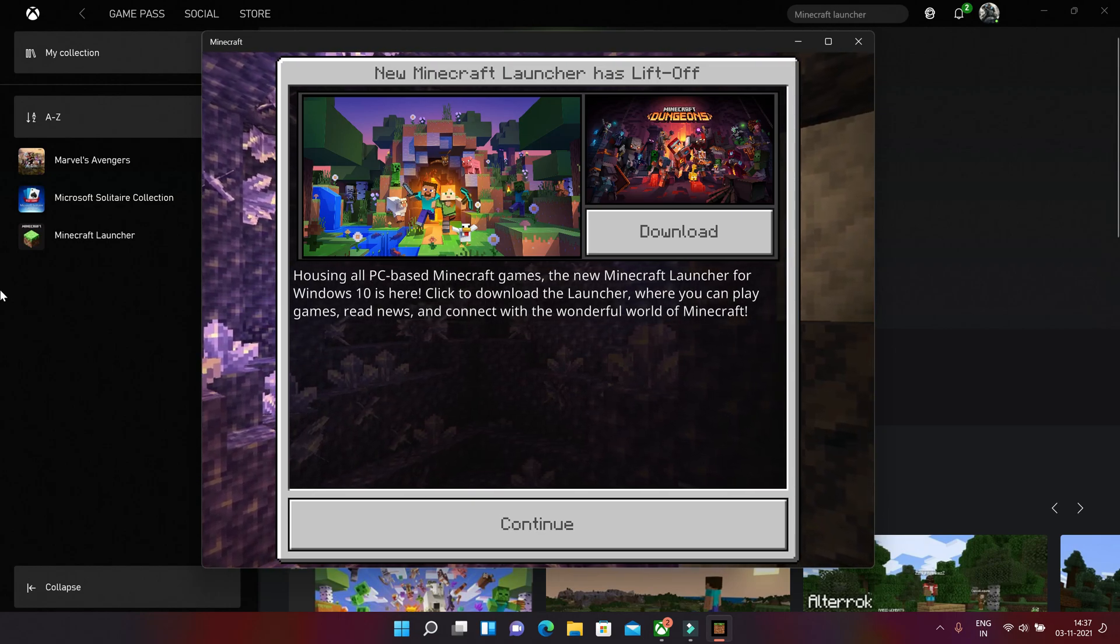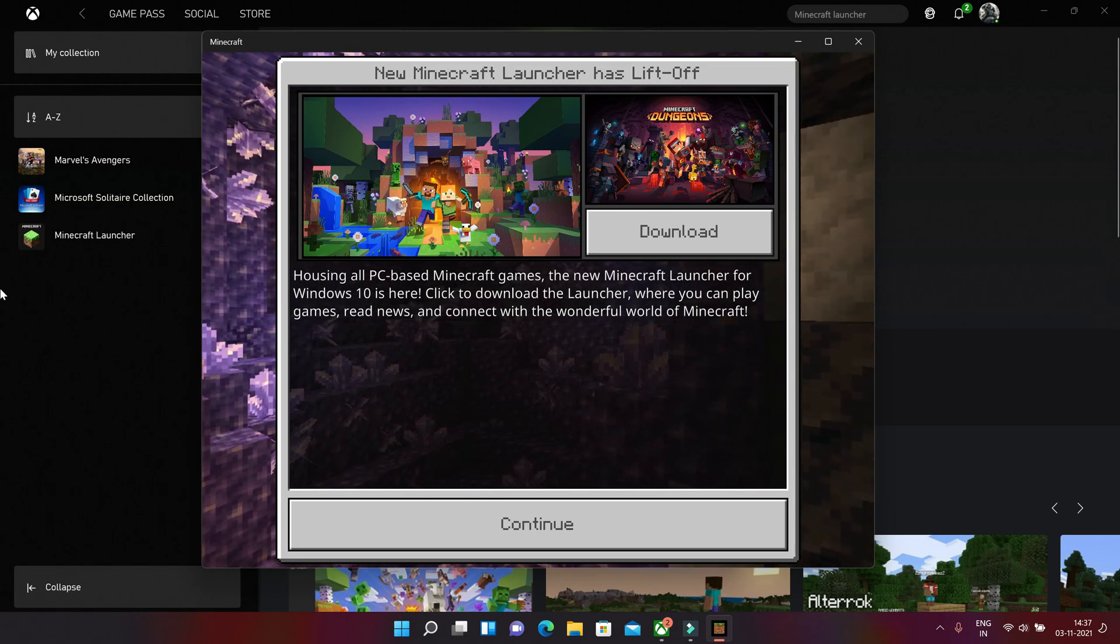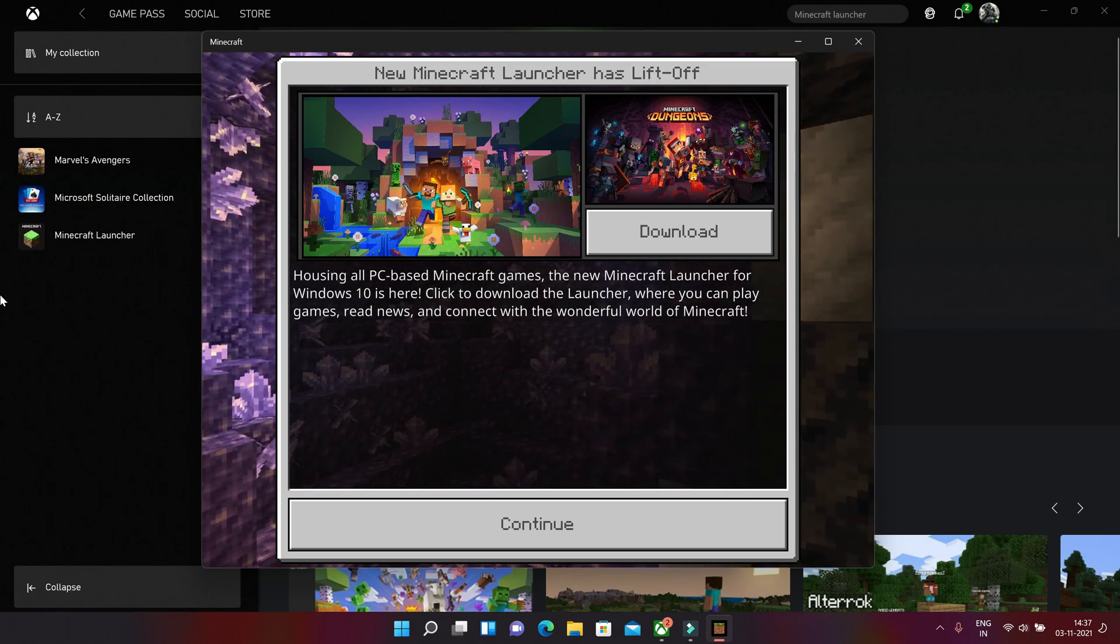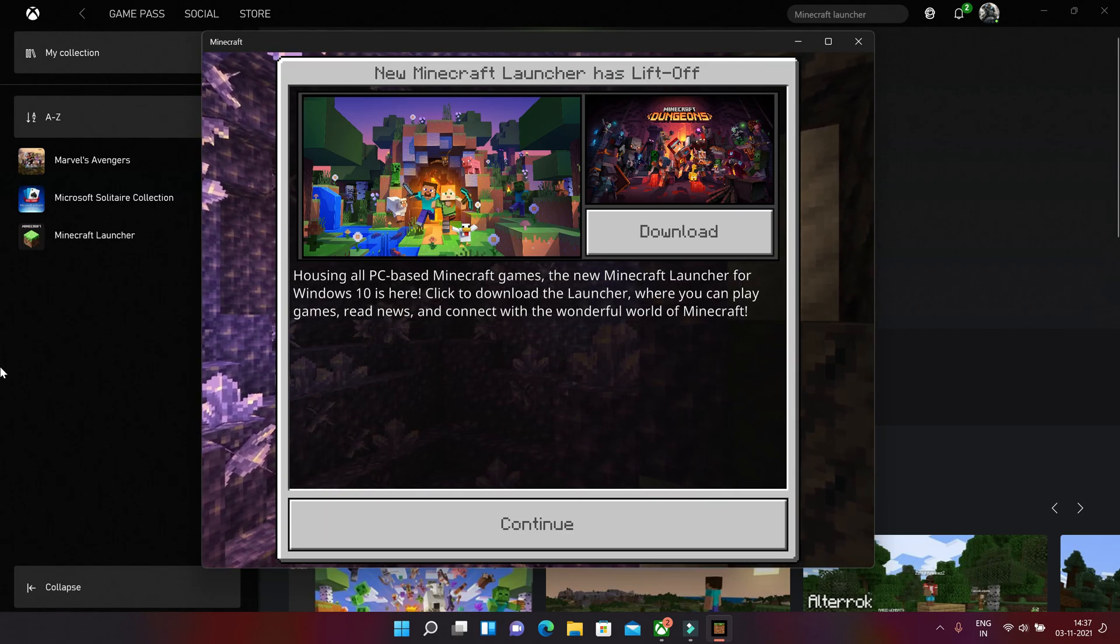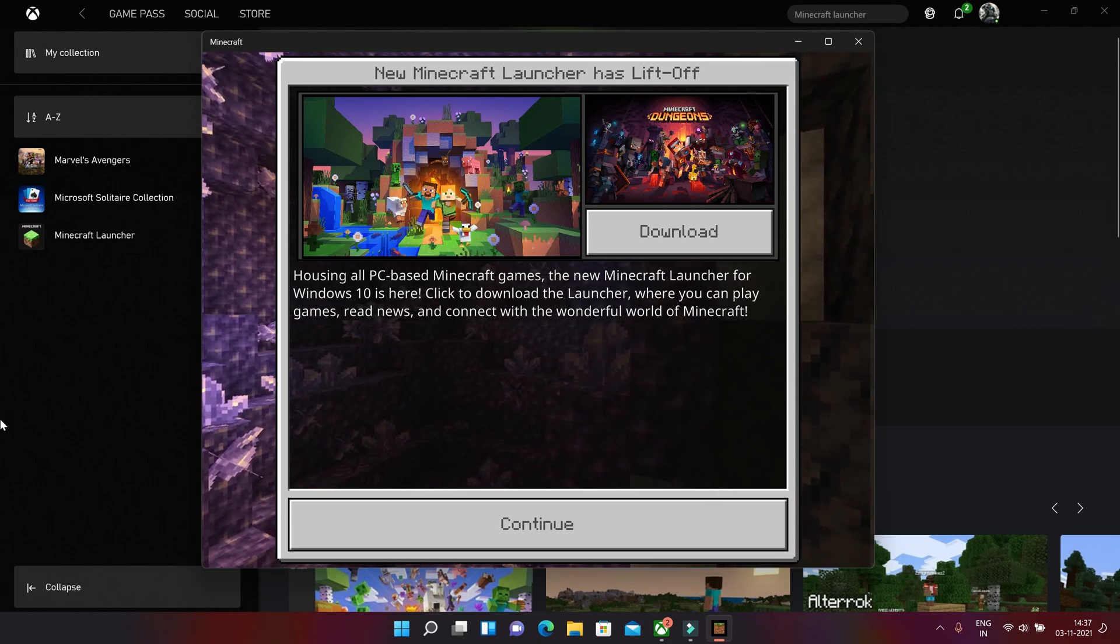So click on the download launcher where we can play games. So we did it all, so let's continue this.